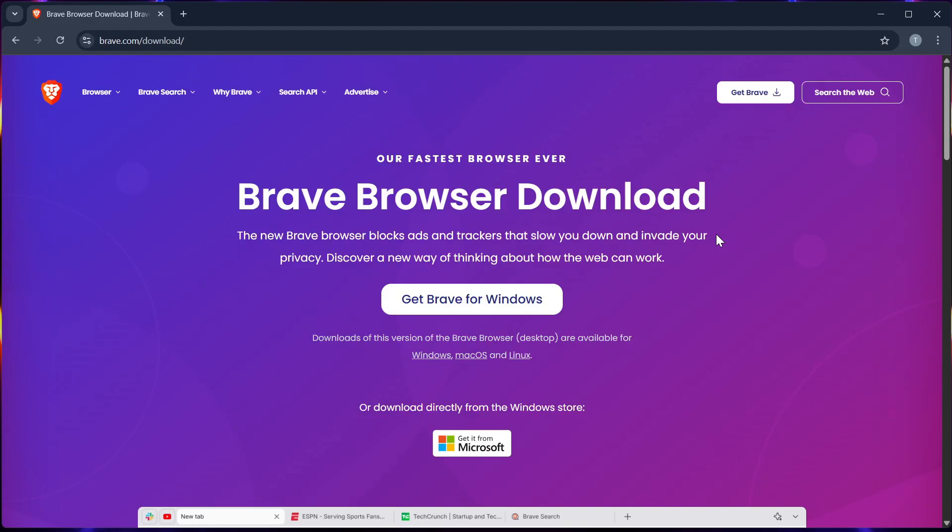Hello guys, in this video, I will show you how to install the Brave browser on your smart TV quickly and easily.